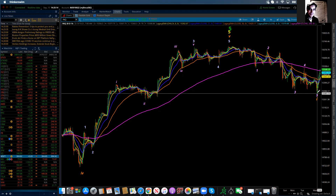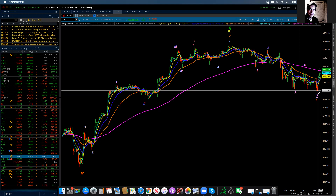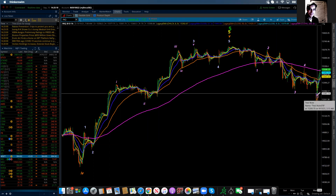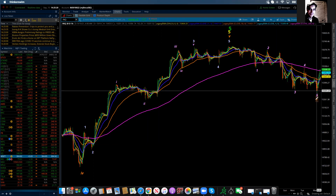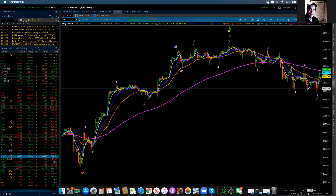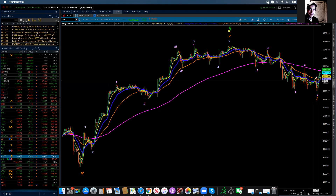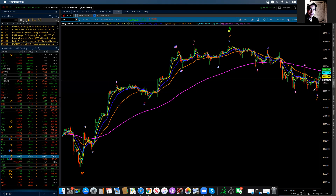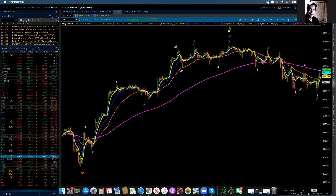I initially put this together as having completed Minute Wave 5 and then Minor Wave 1. But I want to show something interesting with this particular move in here.